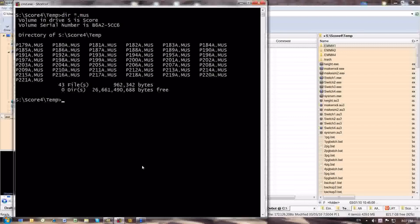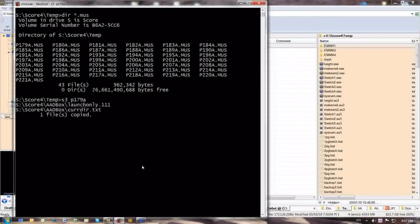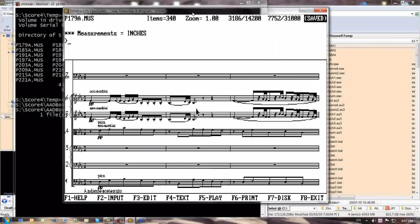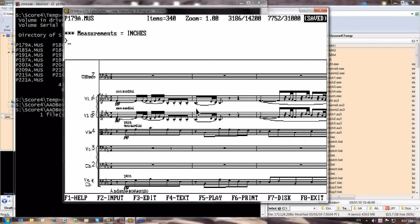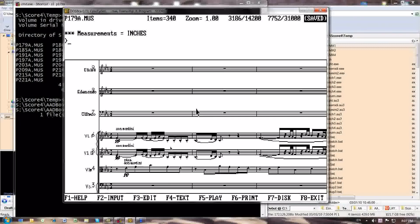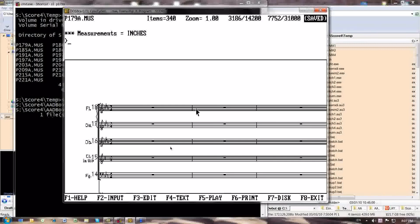This has a nomenclature beginning with P179A all the way through P221A.muse. Let me just throw up the first of these files in score 3, P179A. Again, this goes into DOSBox. The score is launched within DOSBox. This is the first of these files. Let's have a quick look at it. Scrolling up and down, you see that there's a total of 18 staves. Let me just turn the staff numbers off. Staff numbers are now off.